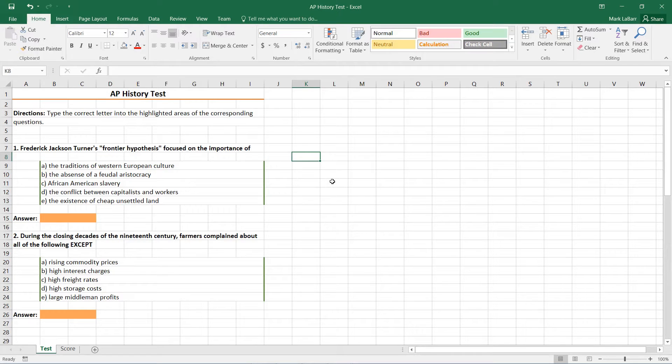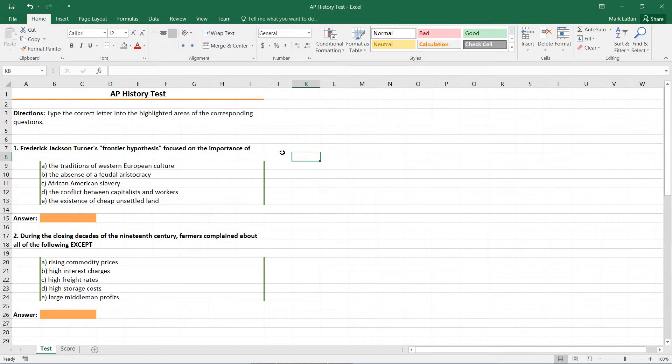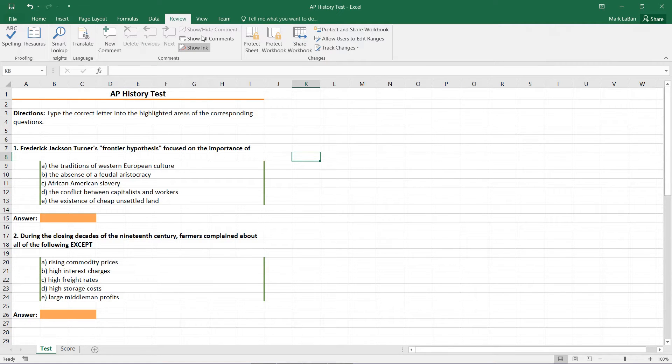Hello and welcome to this Howtech video tutorial. In this video we're going to be showing you how to add comment and track changes in Excel.